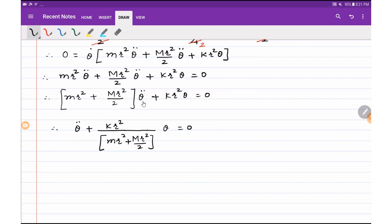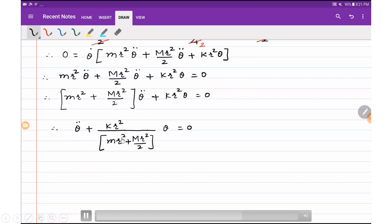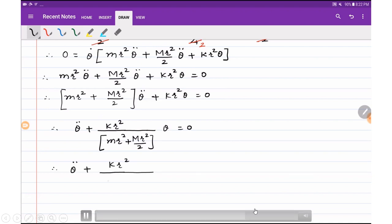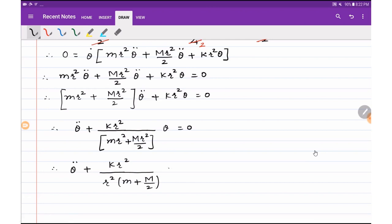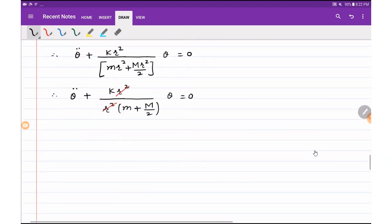Since r squared is common in both numerator and denominator, it cancels out. Taking r squared common from the denominator gives (m plus M by 2). Therefore the equation simplifies to: theta double dot plus k divided by (m plus M by 2) times theta equals zero. This is the final equation of motion for the system.